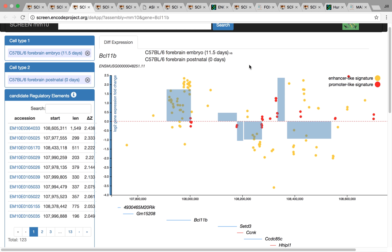So once again, the theme here is that you can use SCREEN and use the data in the ENCODE Encyclopedia to try to develop hypotheses, try to narrow down your data. A lot of you have these large lists of genes or SNPs that you're interested in. You can use this data to try to narrow down your focus and figure out what you want to experimentally validate.